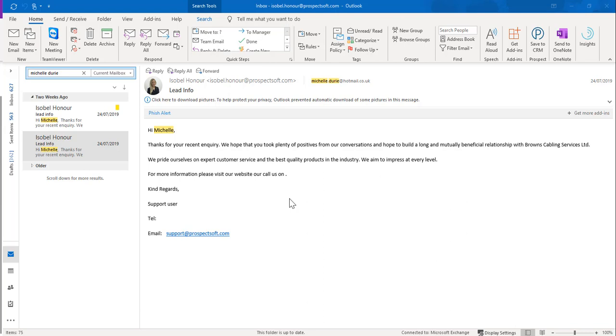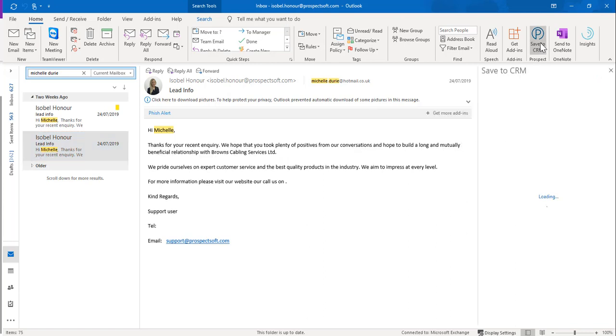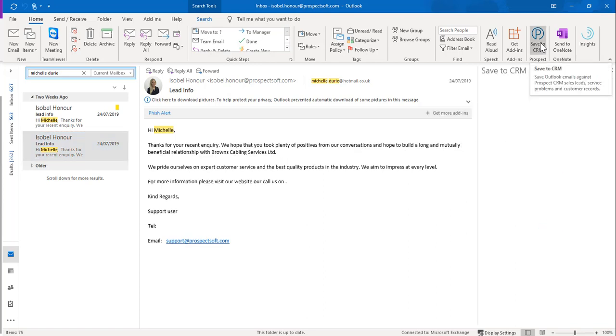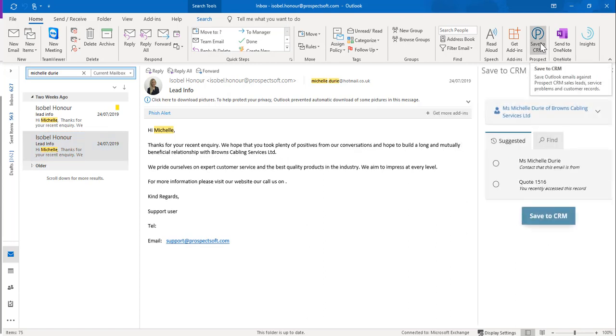To save an email, click on the Save to CRM button in the top right hand corner within your Outlook. By clicking the Save to CRM button, a side panel will appear within your Outlook.